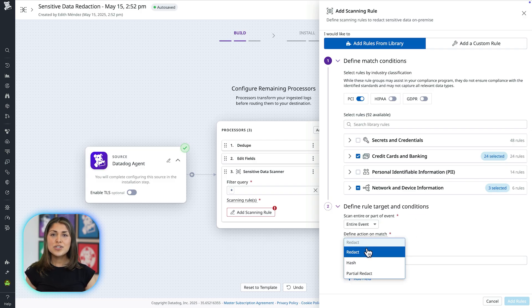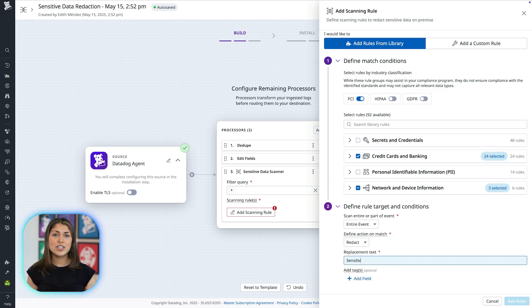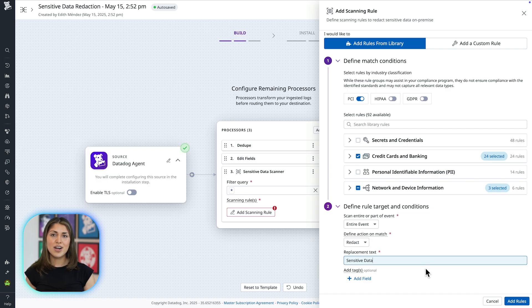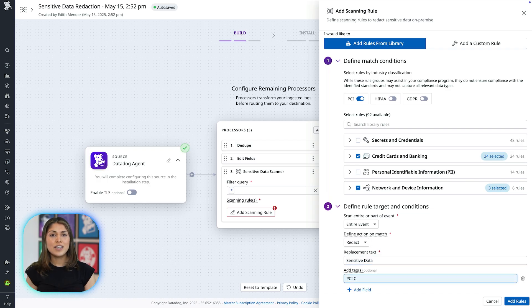Next, choose your preferred action. Redact completely, partially redact sensitive characters, or hash the data for secure and reversible anonymization. You can also tag matched events for easier monitoring and troubleshooting later on.